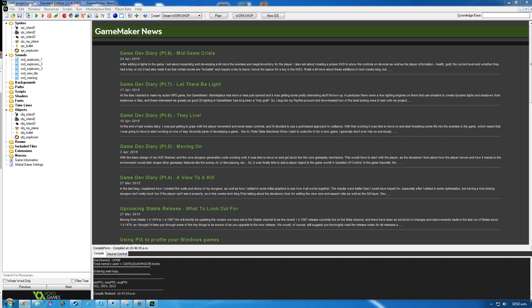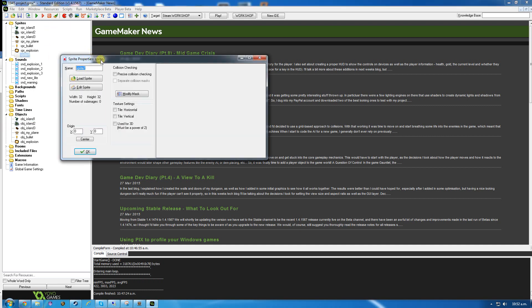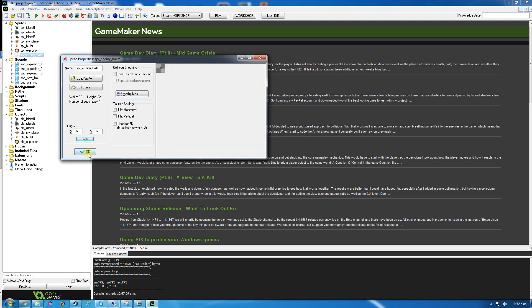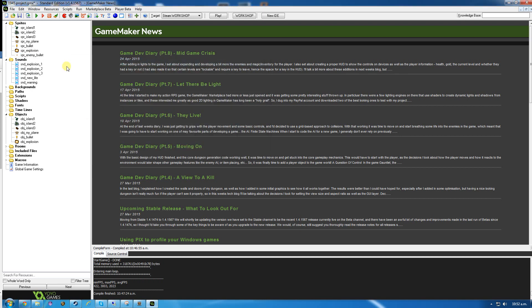Second half of that first page: fighting an enemy quickly becomes boring if they don't fight back. So we're going to make some enemy bullets for them to work with. First of all, SPR enemy bullet. It's absolutely fine to name things with long file names - in fact, it's better. I'm going to be efficient and go SPR underscore enemy bullet. I'm not going to remember what EB means by the end of tomorrow. Load sprite, and I'm going to load the enemy bullet. Center that and click OK.